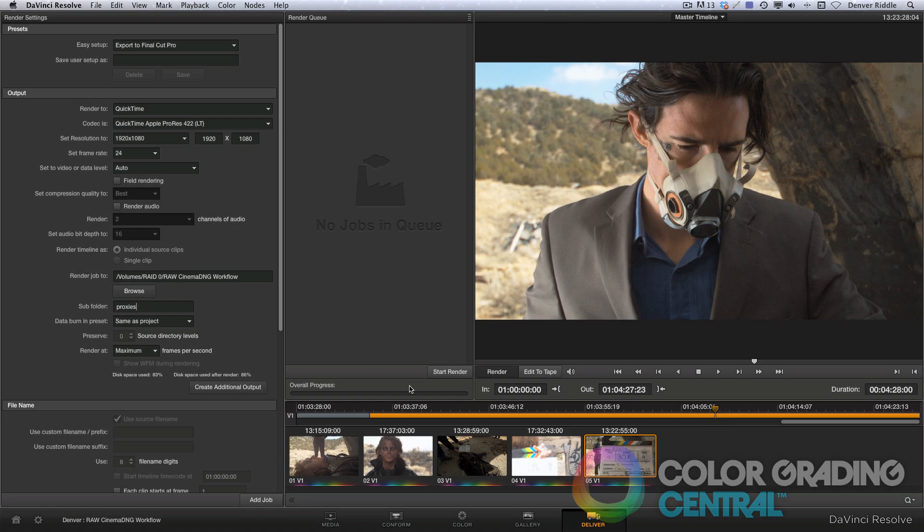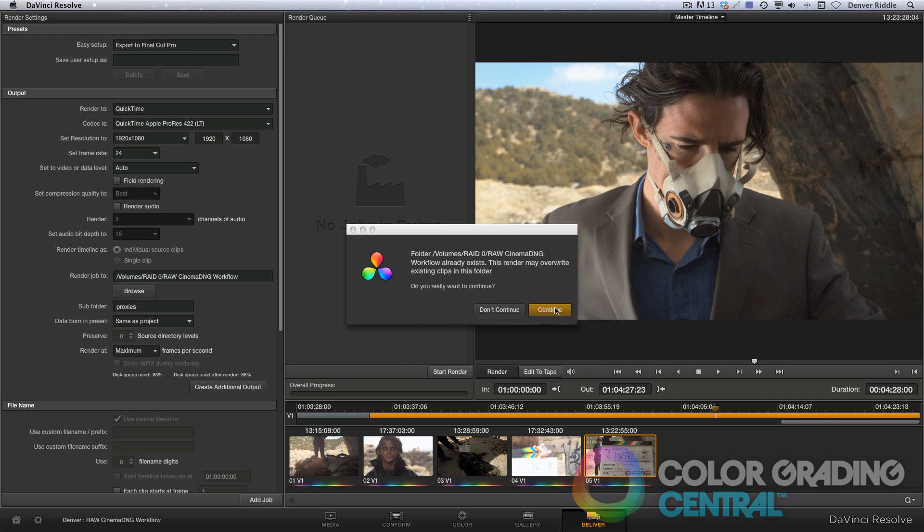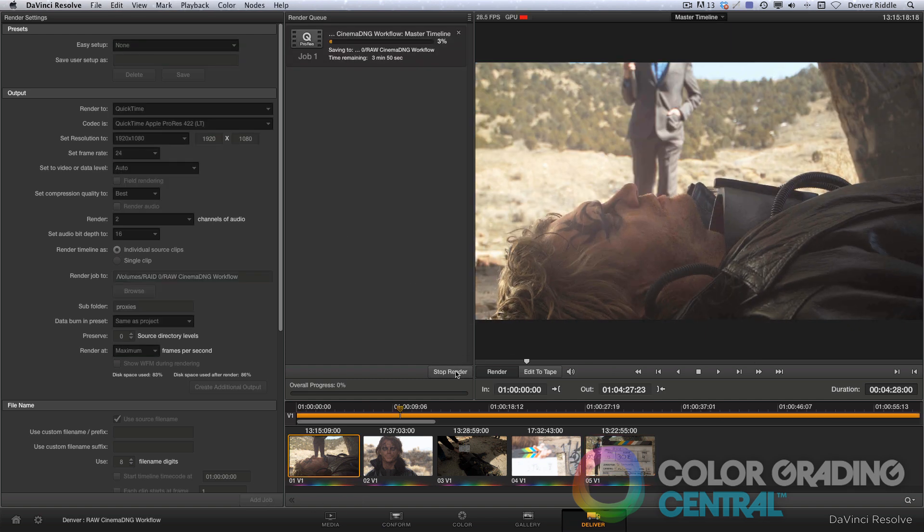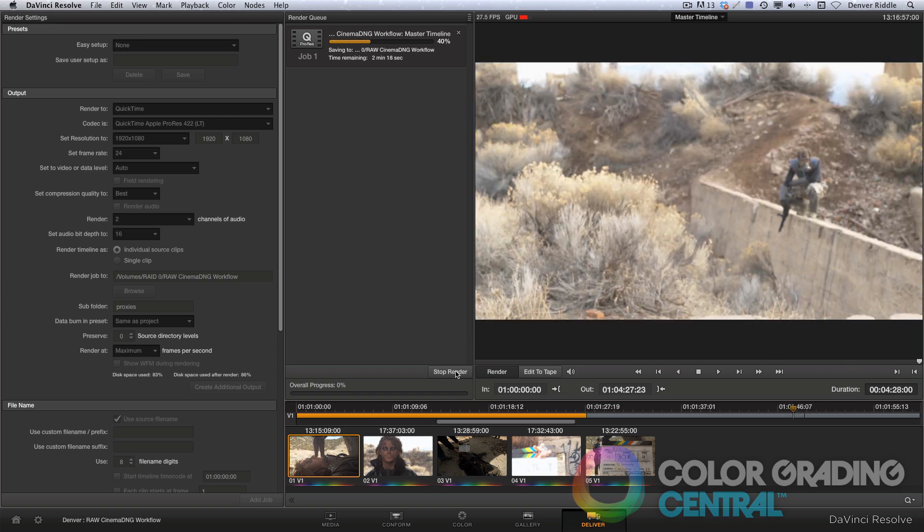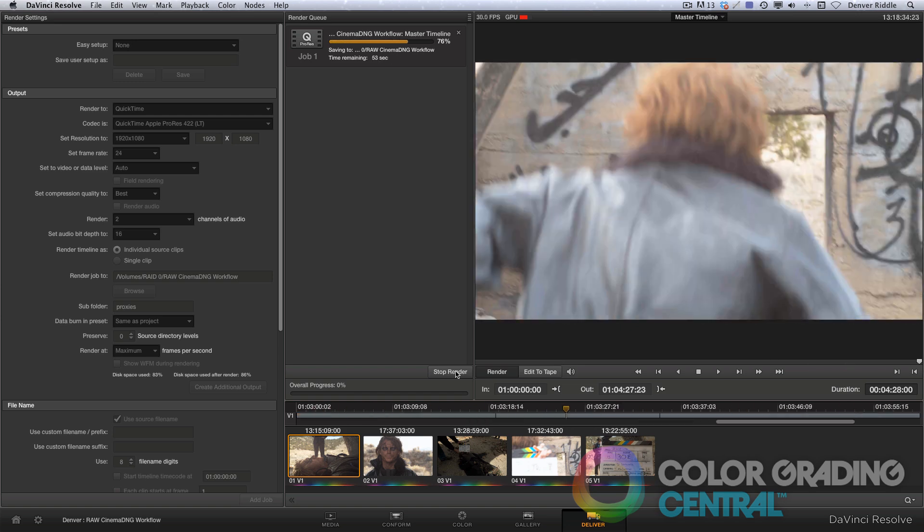I need to make sure that all the clips are selected to be rendered out, so let me do that. Ok, now we're ready. I'll click Add Job, and then Start Render. I've sped it up so you can see the finish.